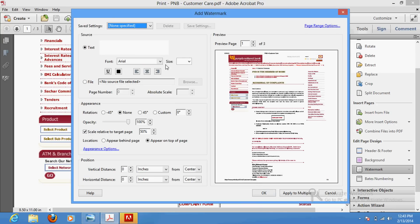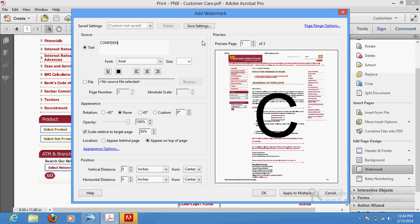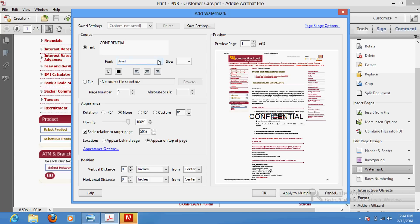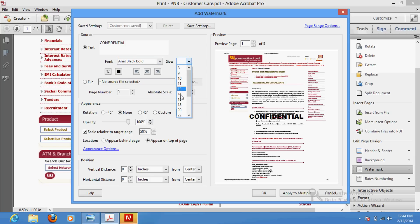Once you do that, you will get a window where you can enter the watermark text you would like to write. I am writing 'Confidential' — C, O, N, F, I, D, E, N, T, I, A, L. Then select the font which you want to use from the options provided.